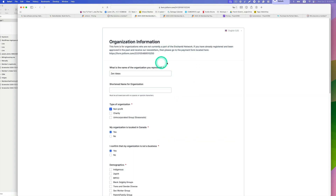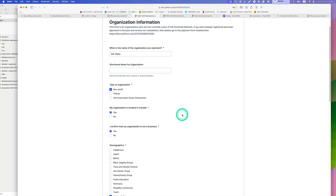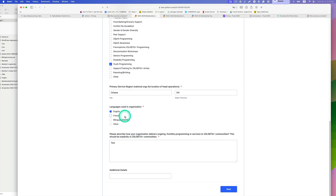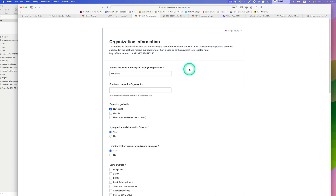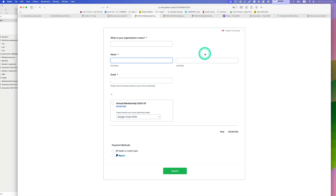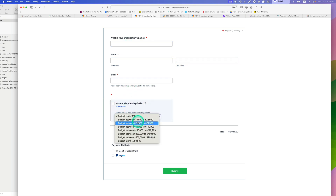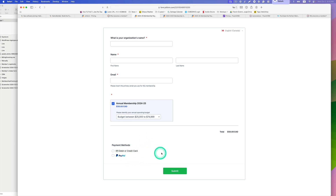If you click 'Become a Member' it opens up a form they have to fill out — just regular text fields and checkboxes built with JotForm. Once my client reviews it and the applicant gets approved, they manually email the applicant, and then the applicant has to go to a separate registration form for payment — choosing a payment method like debit or PayPal. But for annual membership renewals, they have to bill manually with no subscription platform.